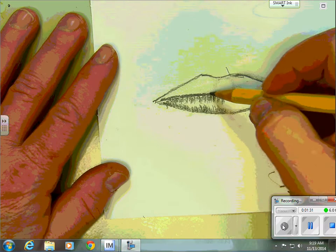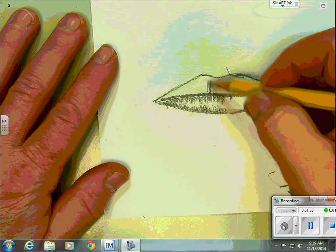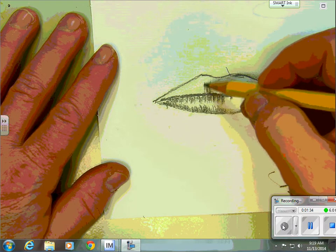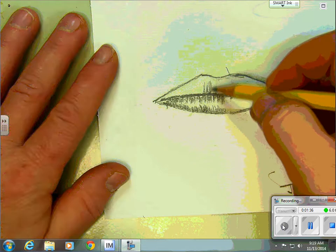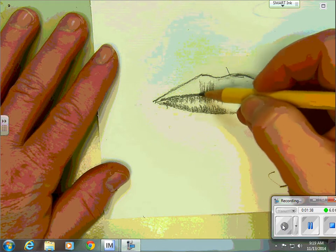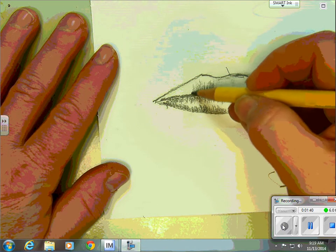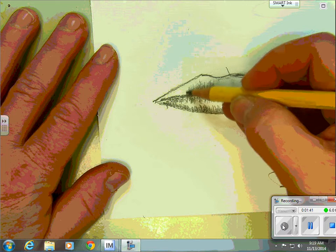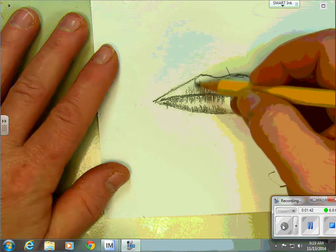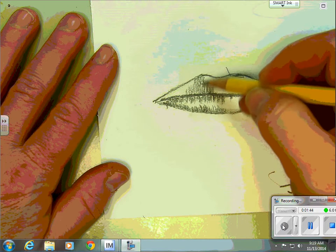Now, to do the top lip, I'm going to do the same thing, except these are pretty much going to cover my entire top lip. I'm not worried about a highlight. So I'm going to pull my lines up and I'm going to go from the edge and pull my lines down.